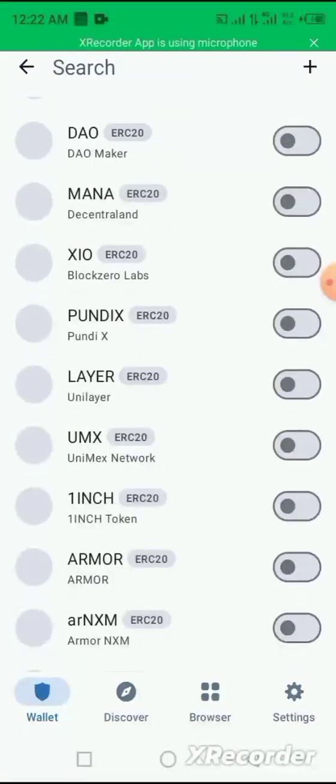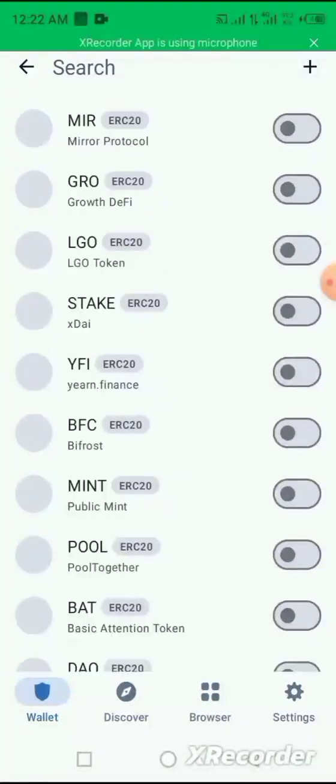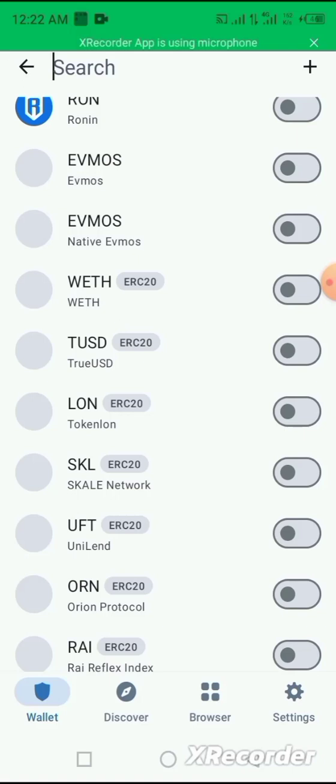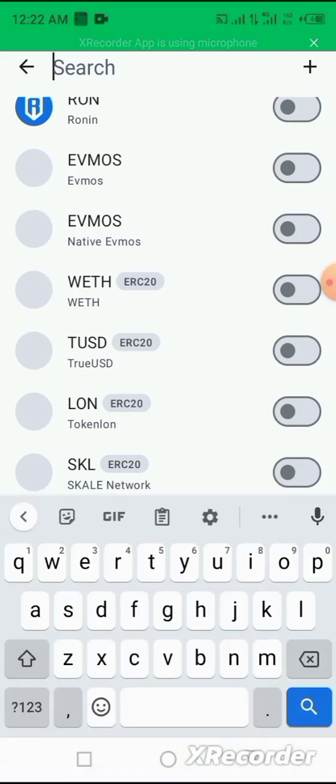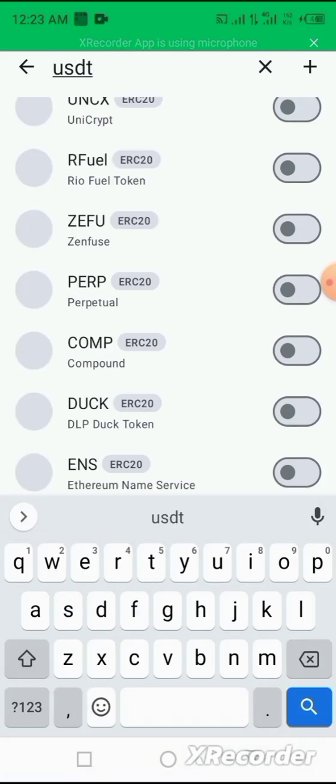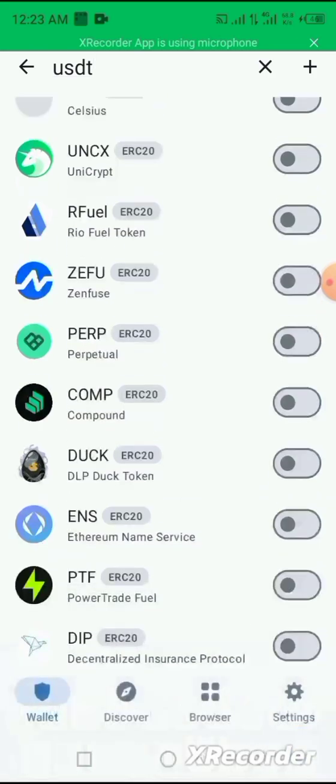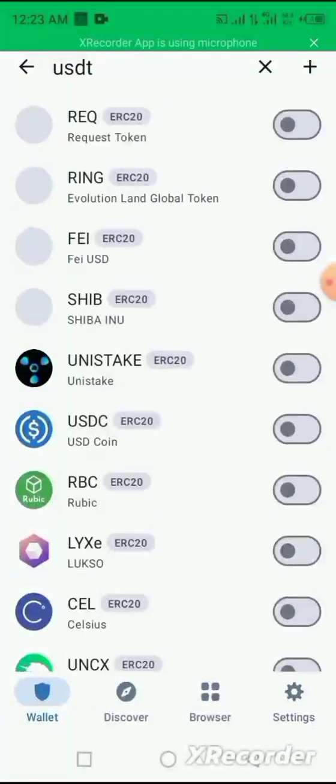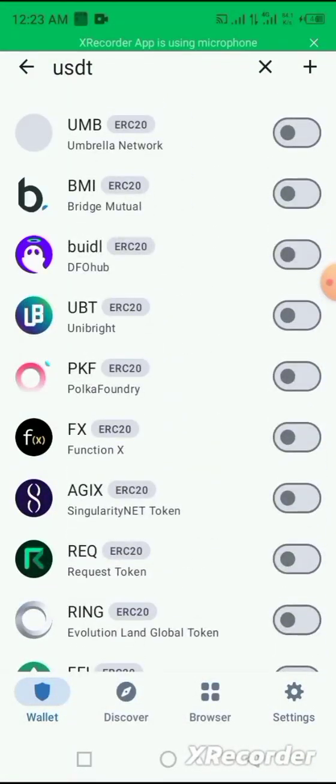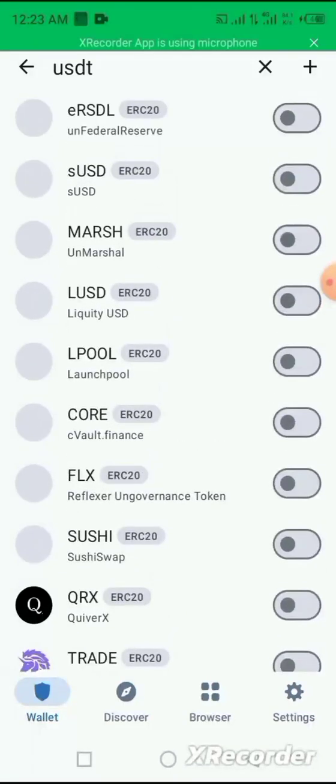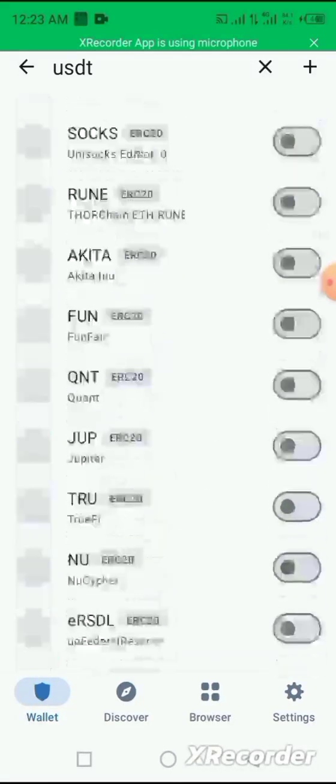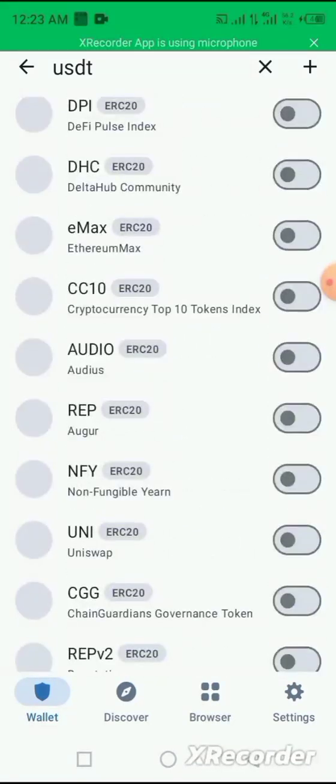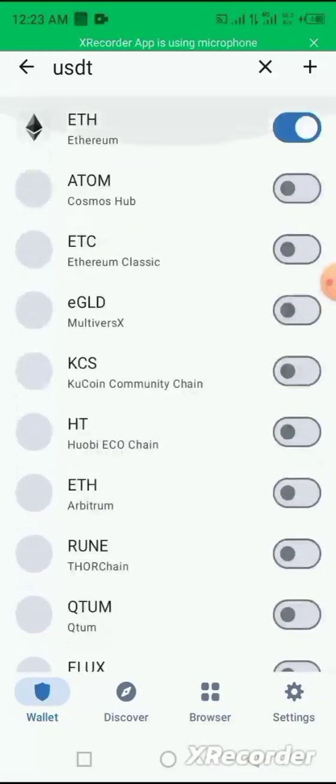Once you click on it, it gives you the list of so many coins that are in the market. So whichever of them that you need, let's for example search for USDT. You see different types of USDT coin being uploaded.